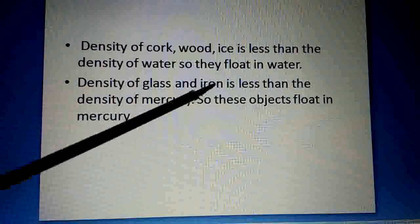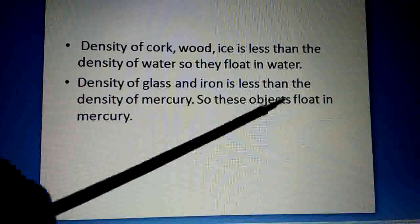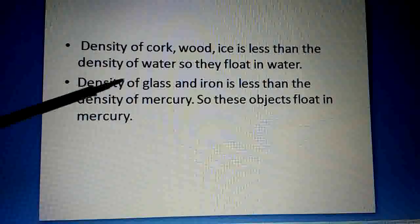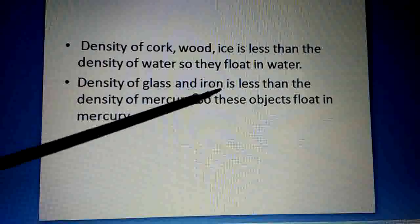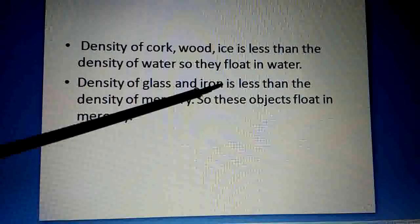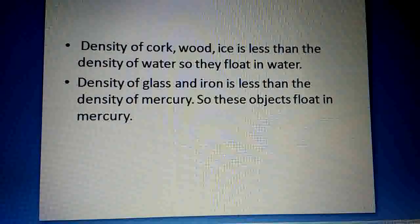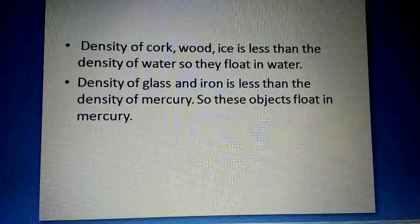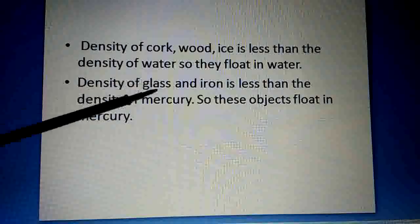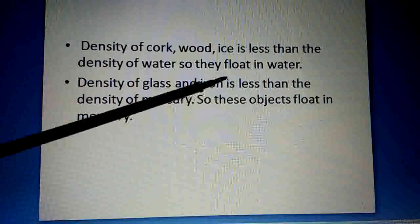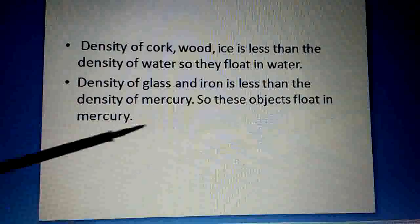The density of glass and iron is less than the density of mercury, so these objects float in mercury. Glass and iron have lower density than mercury. Mercury is a metal but exists in liquid form at normal temperature. That is why glass and iron float in mercury.